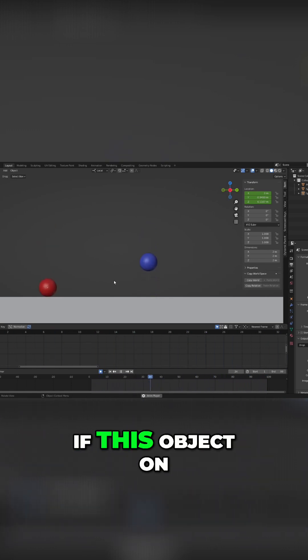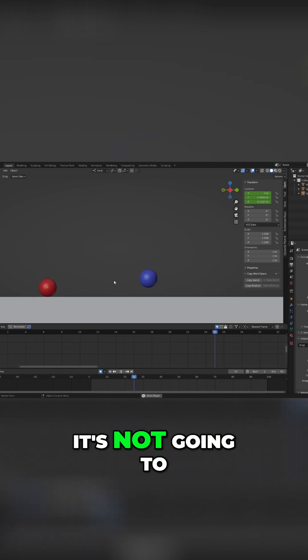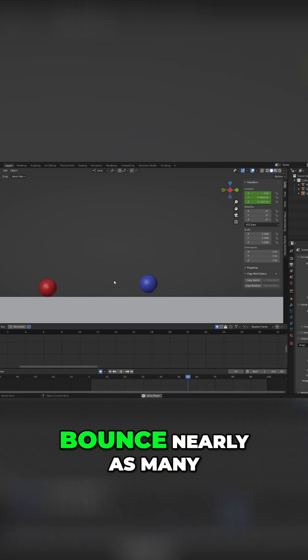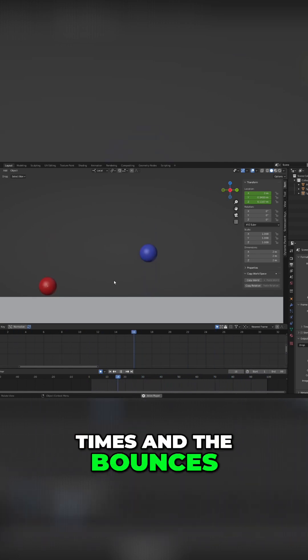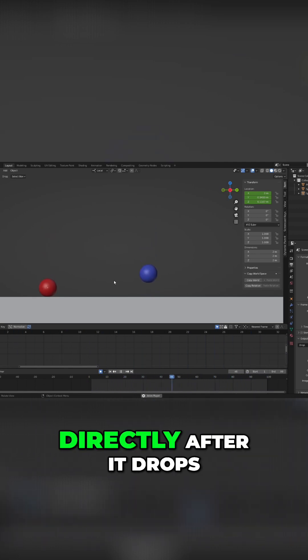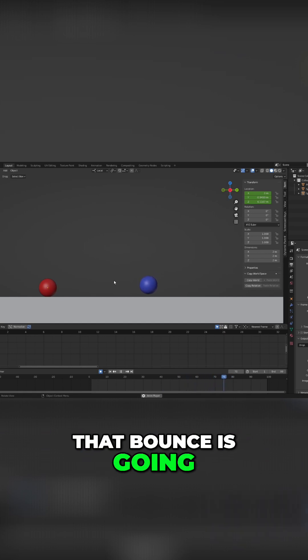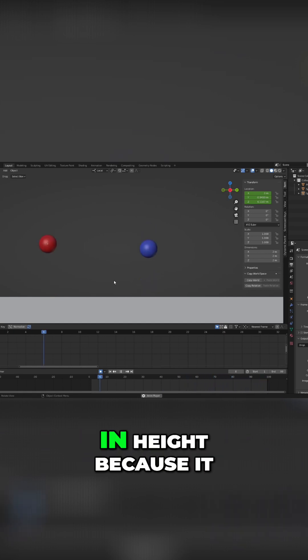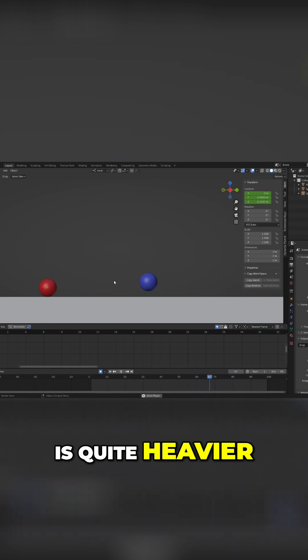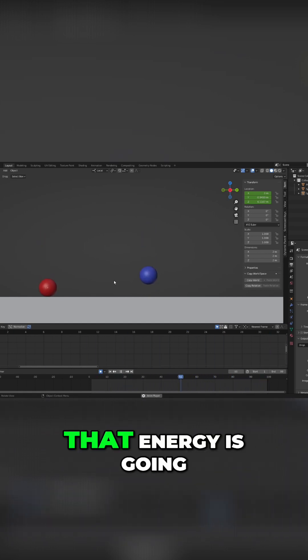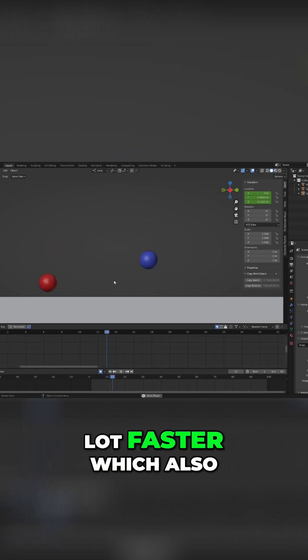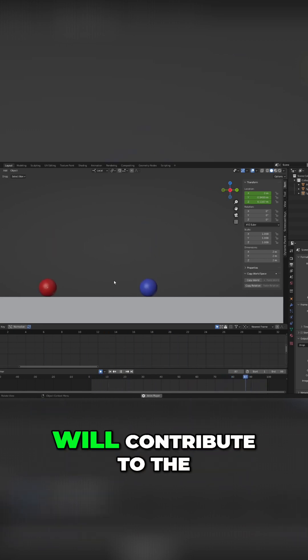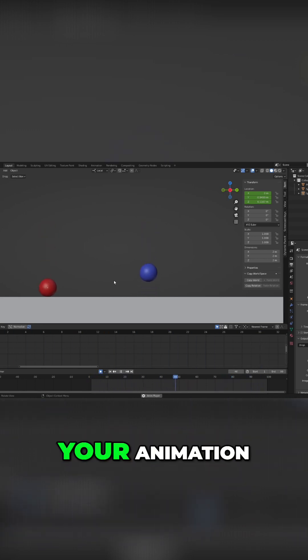If this object on the left is supposed to be a bowling ball, it's not going to bounce nearly as many times. The bounces directly after it drops are going to be pretty low in height because it is quite heavier, so that energy is going to die off a lot faster, which also will contribute to the feeling of weight in your animation.